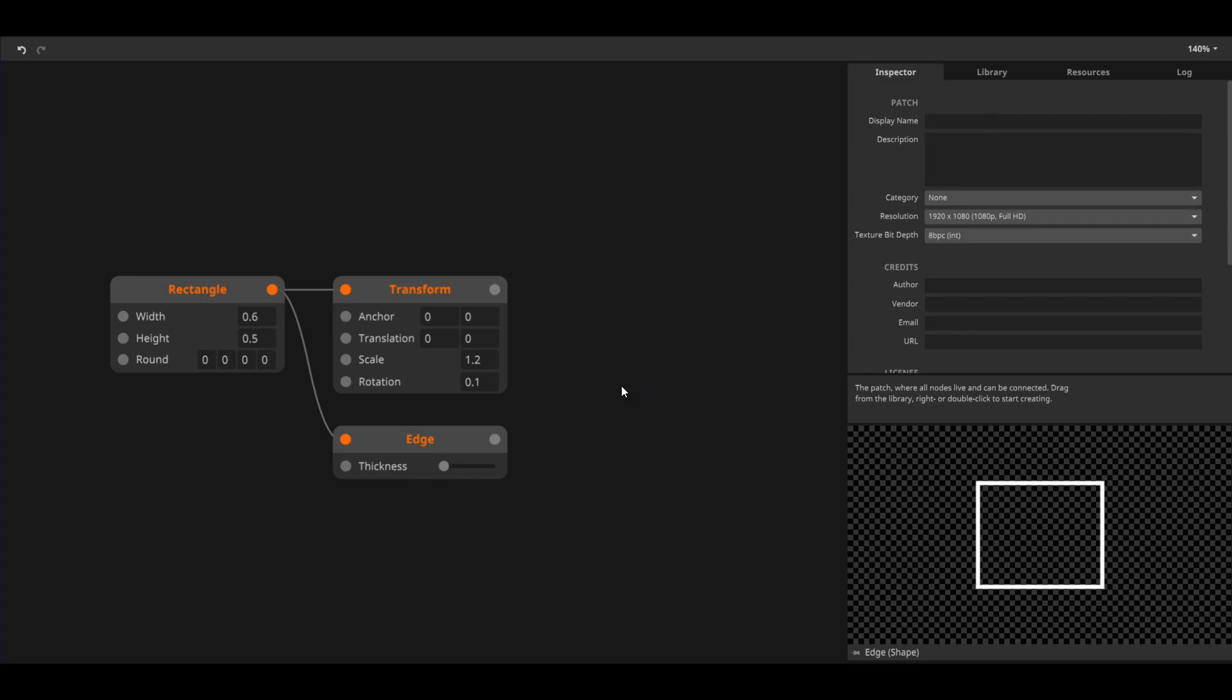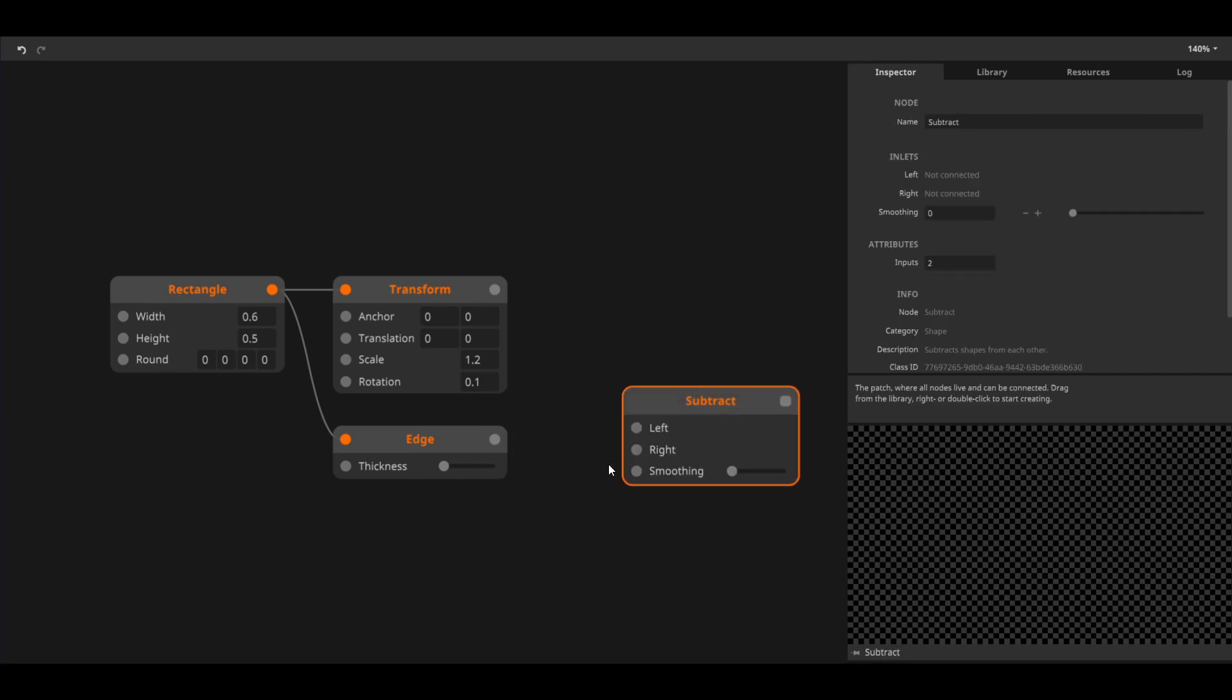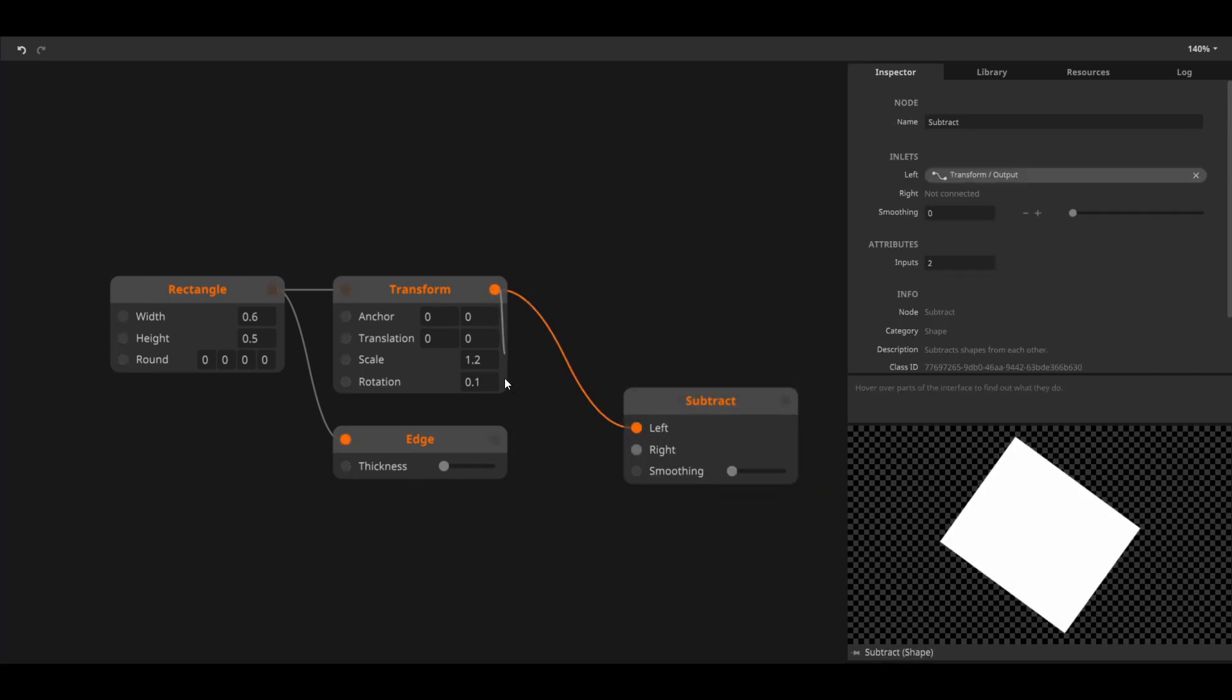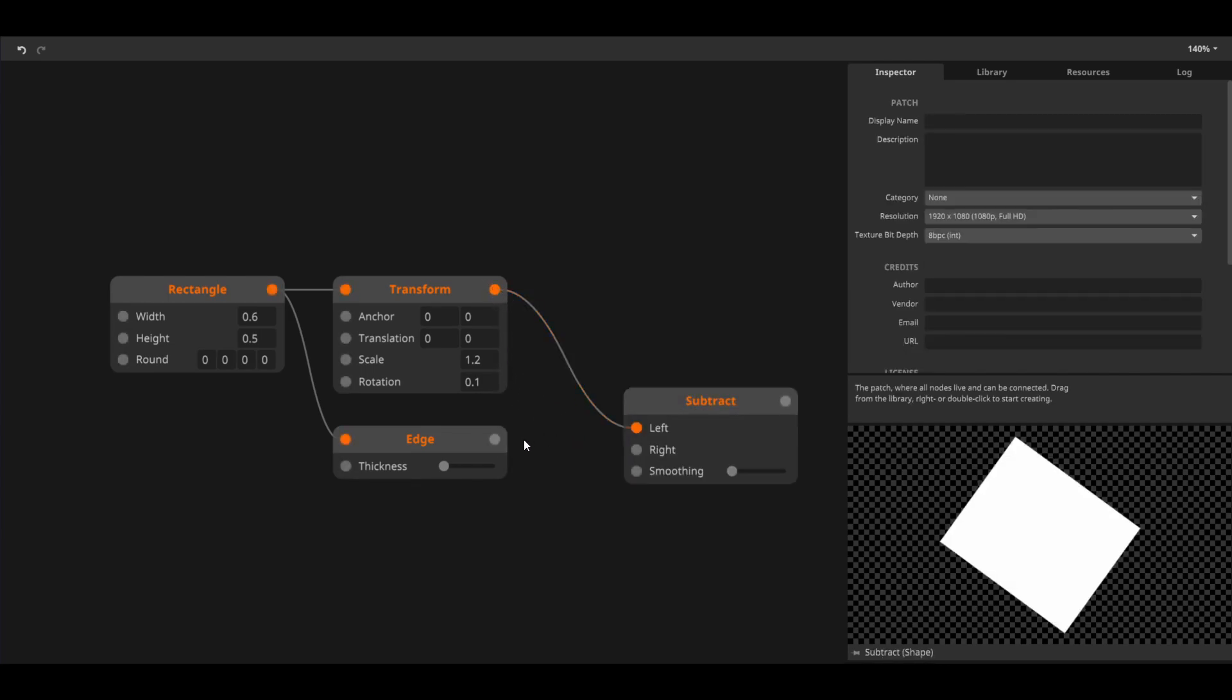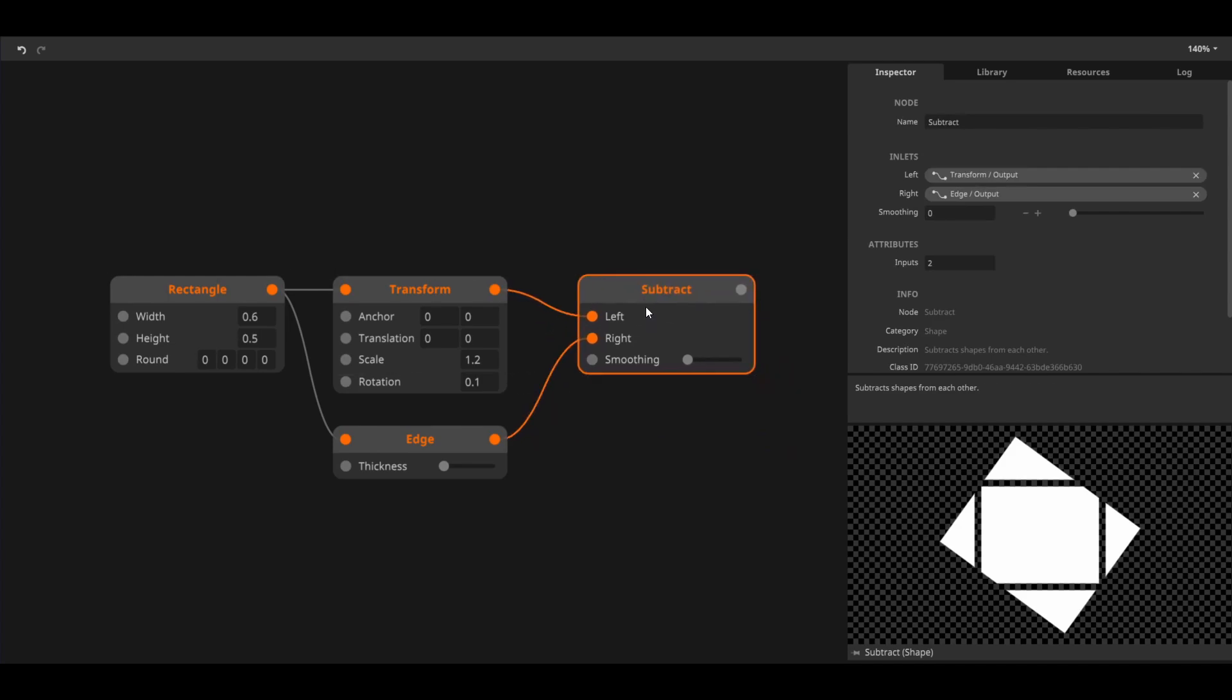I'll create a subtract shape node and connect both the rotated shape and our outline to its inlet. The right shape gets subtracted from the left shape and the result is a more complex shape. We can even apply some smoothing to it.